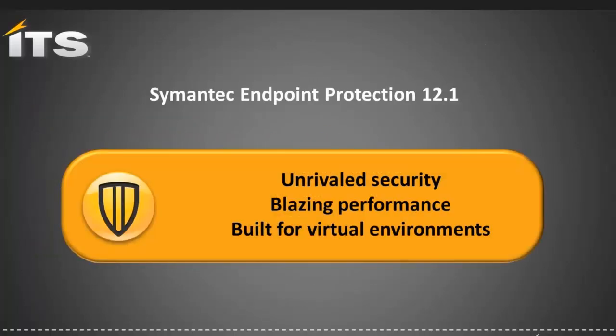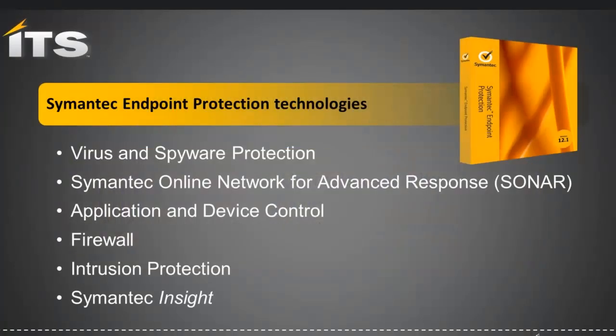Let's get started with SEP 12.1. Symantec endpoint protection combines traditional virus and spyware protection with advanced threat prevention, and that delivers unmatched defense against malware for your laptops, desktops, servers, and virtual environments. But it goes beyond just basic antivirus software. This is a seamless integration of essential security technologies. Symantec endpoint protection, we just call it SEP from now on, combines advanced endpoint protection into a single client, and that's important from a cost point of view. A single client, and it's all managed by a single unified management console, and we'll call that the SEPM. It's the Symantec Endpoint Protection Manager.